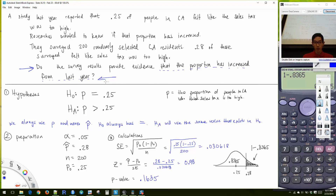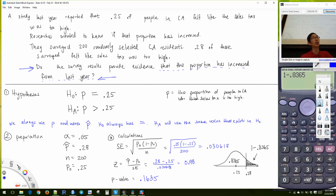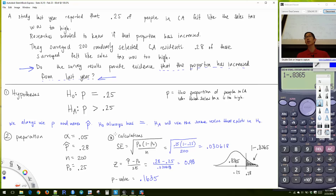Sometimes the problem will state a significance level — 10%, 2%, 5%, whatever. Use that value for alpha. If the problem doesn't mention alpha, the default is 5%. So where do we use alpha? Right now in this step. Our P-value is 0.1635 and our alpha is 0.05.